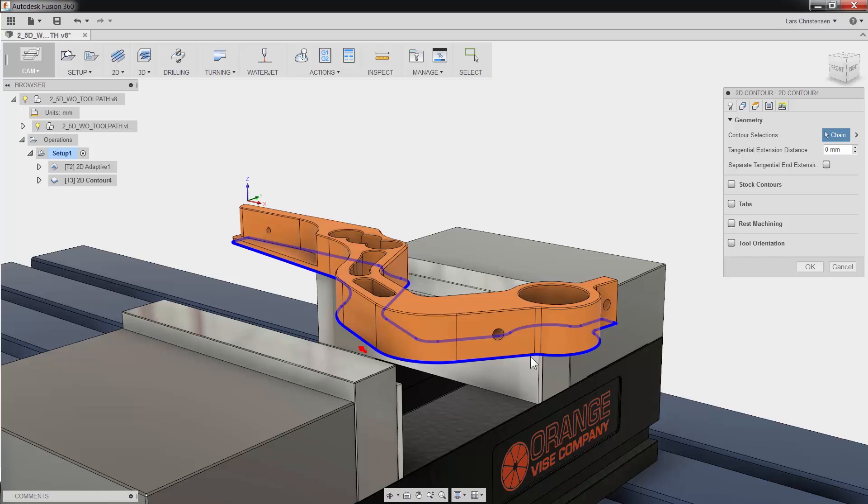Also, notice how we have options like creating tabs for fixturing and rest machining that will check the toolpath against tools used in previous operations.